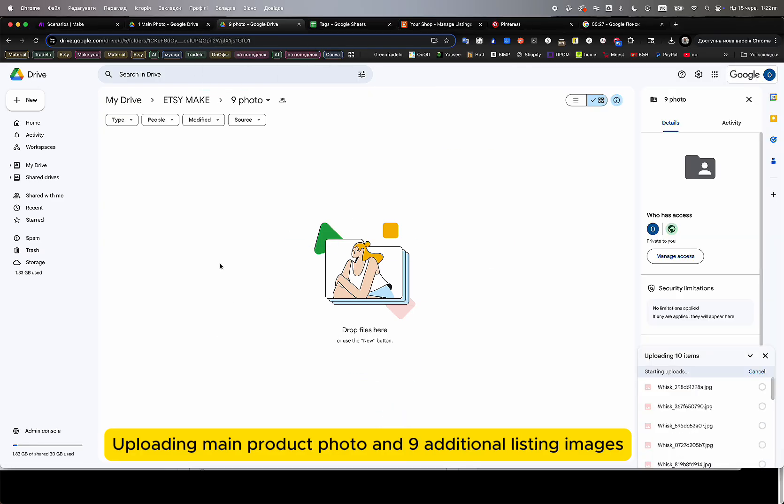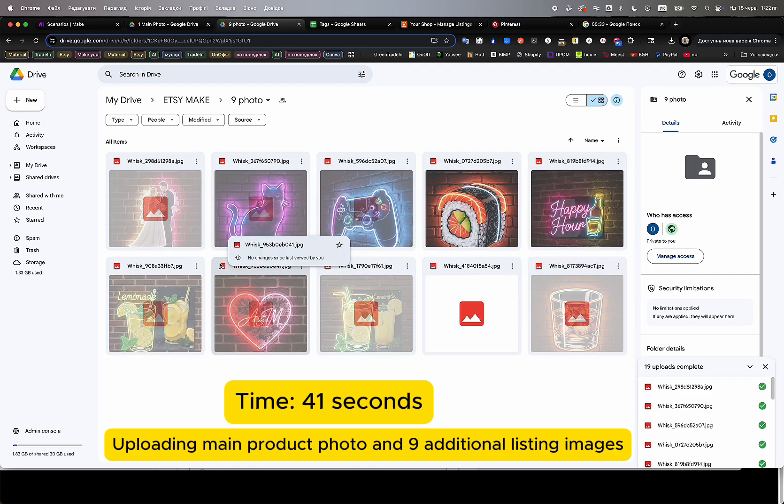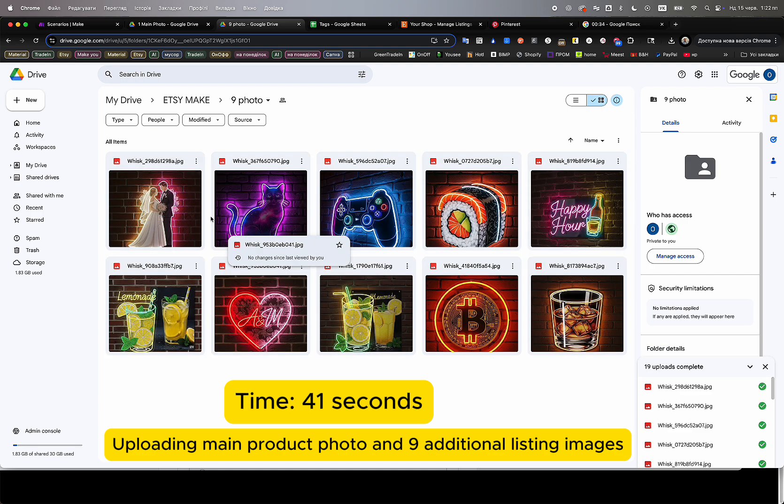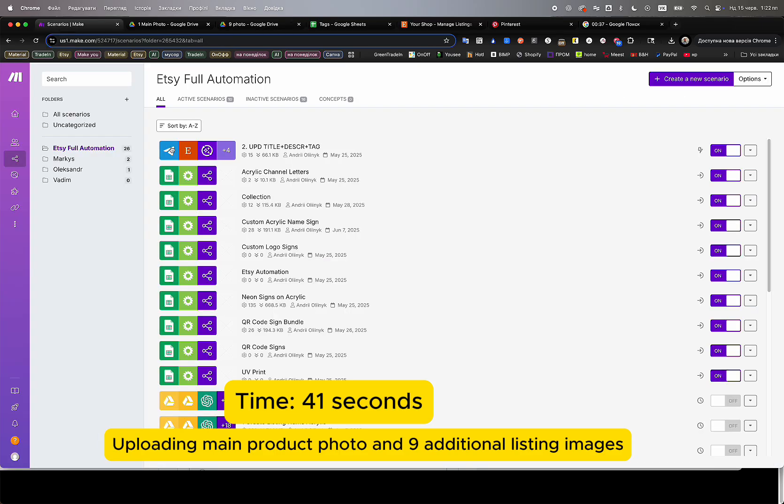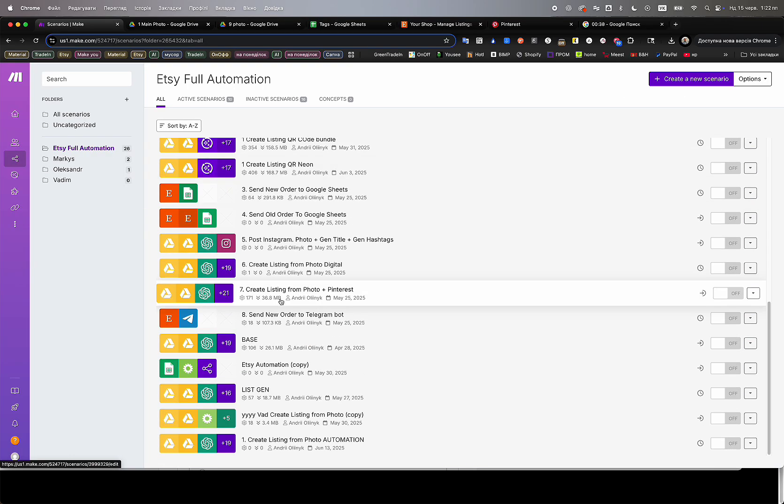These images will be automatically pulled by AI agents for content generation, including the listing title, description, tags, alt text, pricing, and all additional fields. Uploading these photos into Google Drive takes exactly 41 seconds.